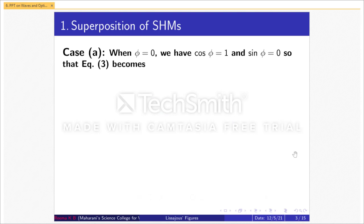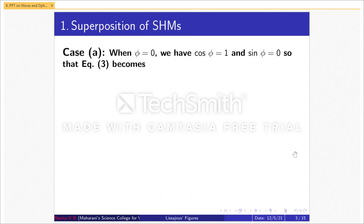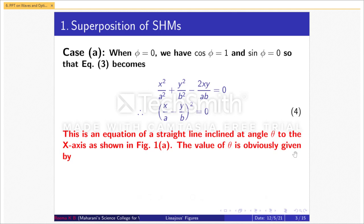Case A: when φ = 0, we have cos φ = 1 and sin φ = 0. Equation 3 becomes x²/a² + y²/b² − 2xy/(ab) = 0, which can be rewritten as (x/a − y/b)² = 0. This is equation 4 — the equation of a straight line inclined at angle θ to the x-axis, where θ = tan⁻¹(b/a), as shown in Figure 1a.